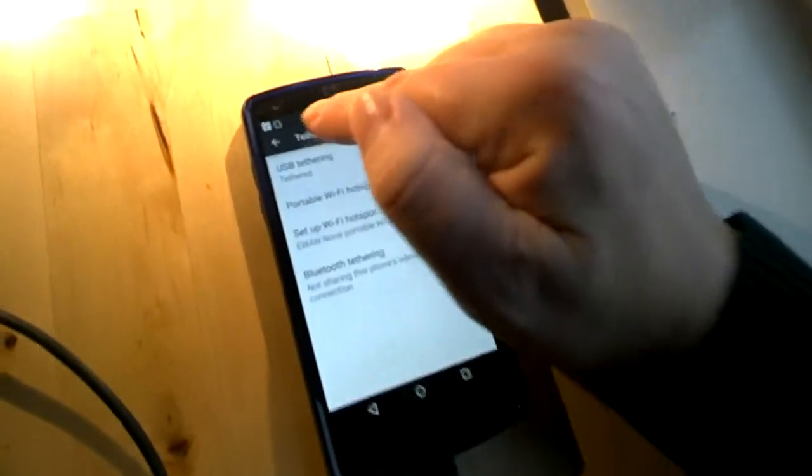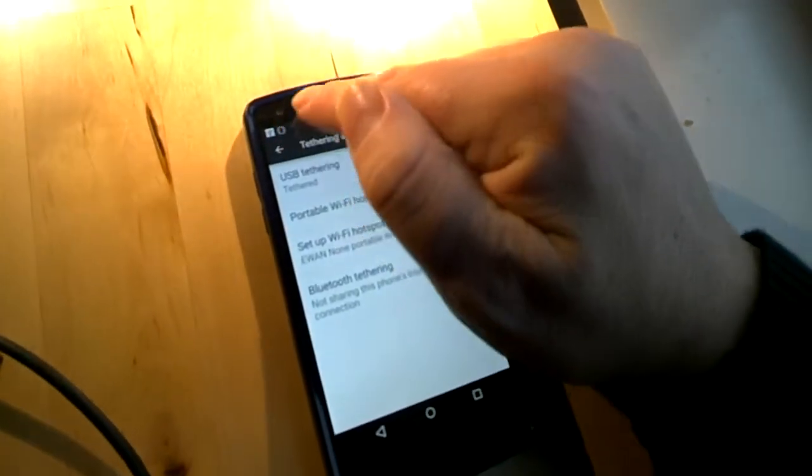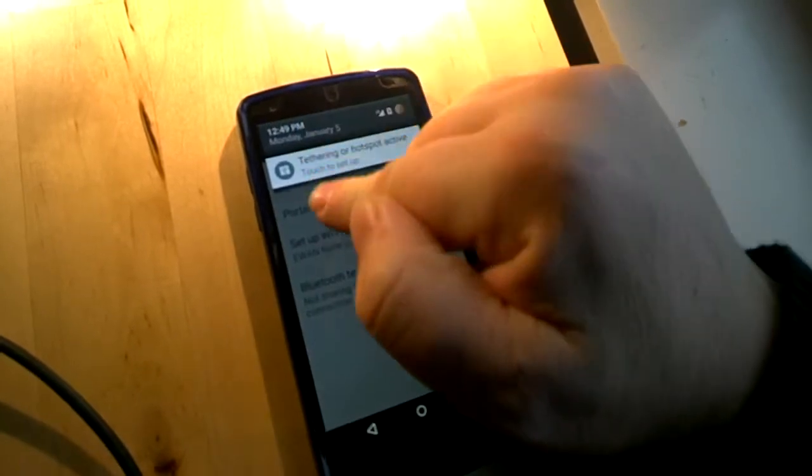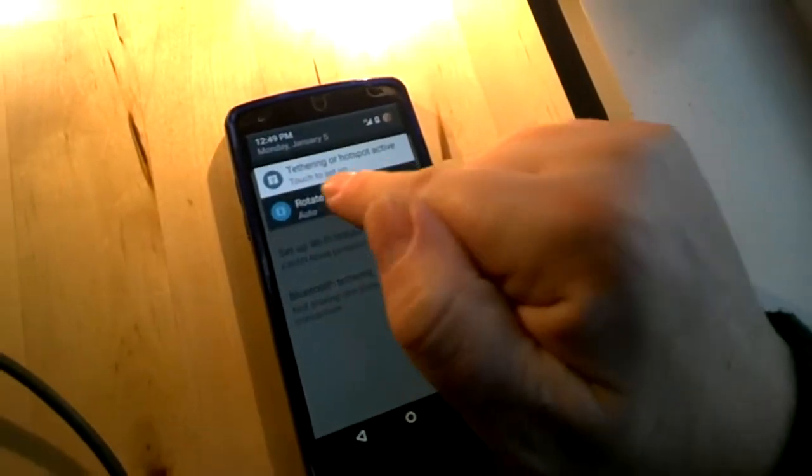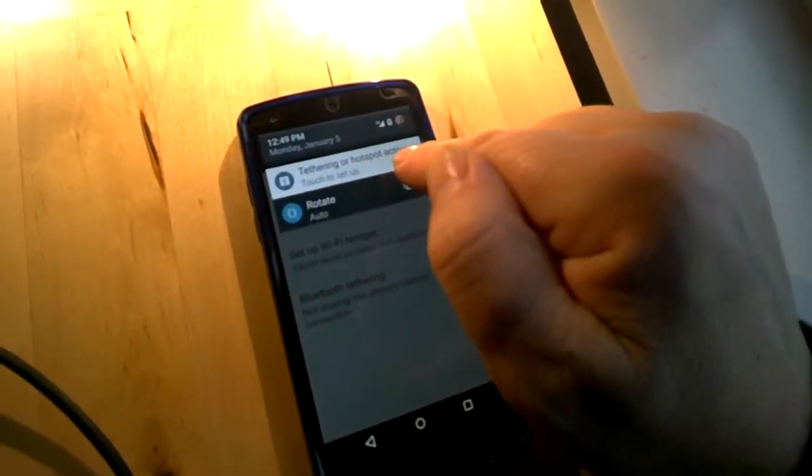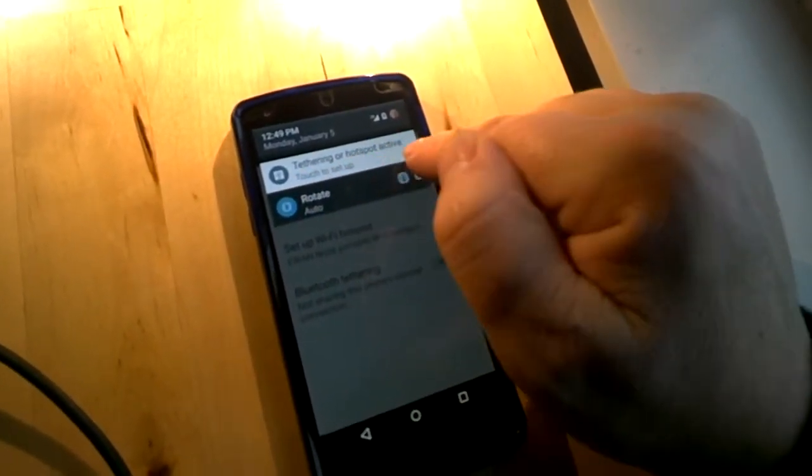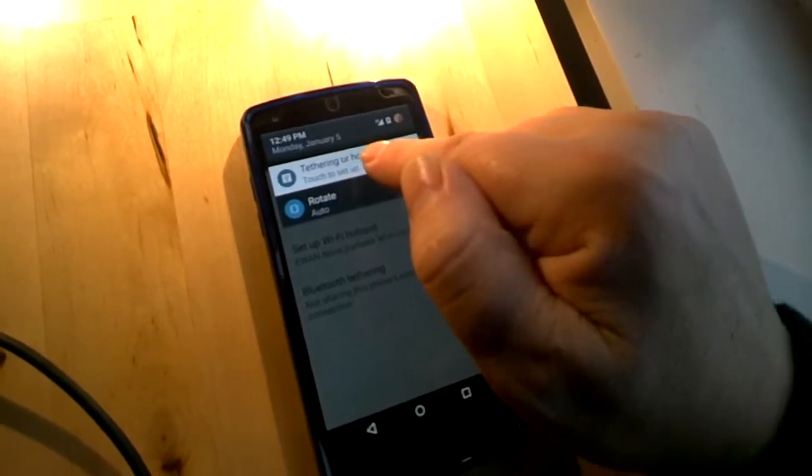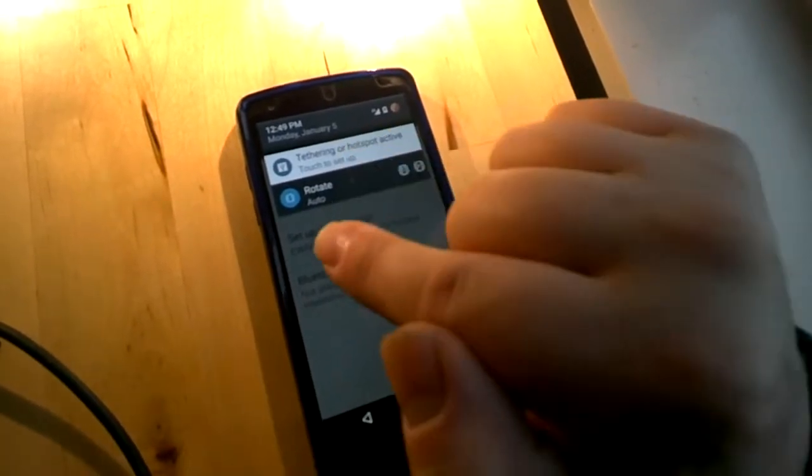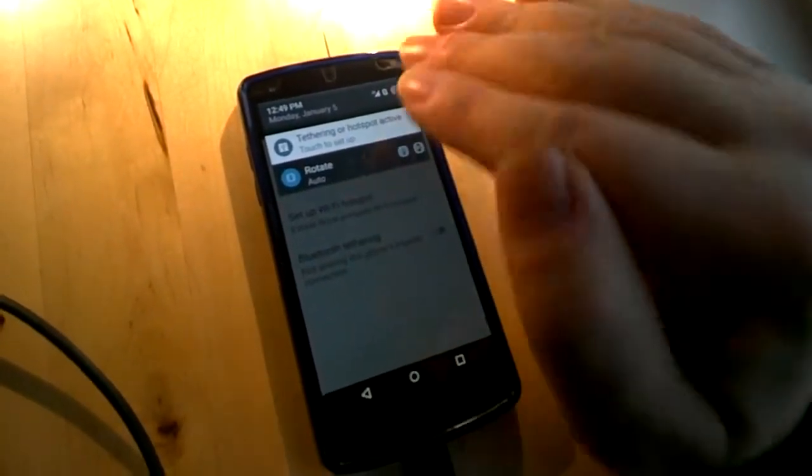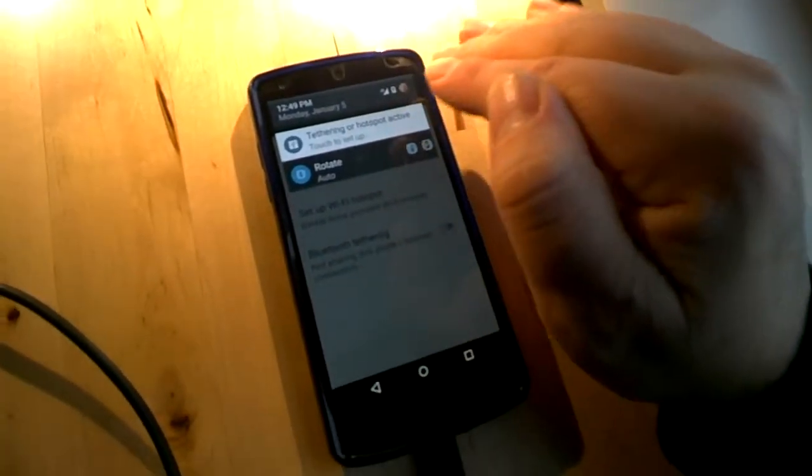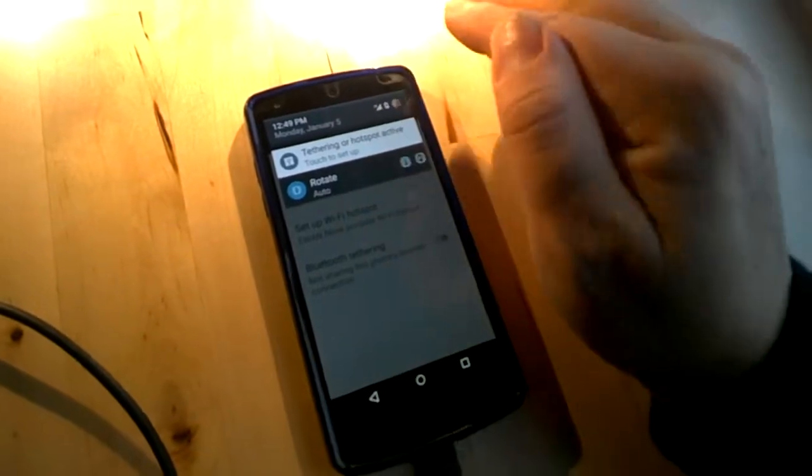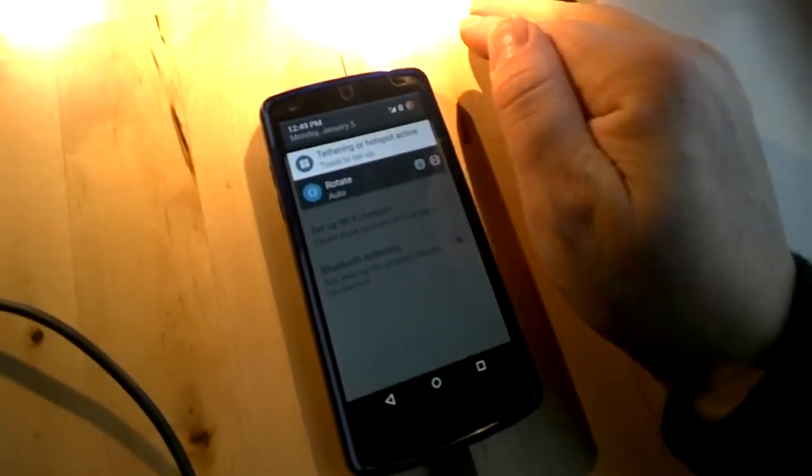Now that it's connected, at the top in the notifications area we have this message saying tethering or hotspot active, touch to set up. You don't have to do any setup with USB tethering. The setup is automatic.